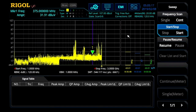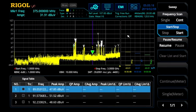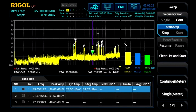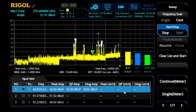So we get our fast scan, our peaks appear, and we do live measurements on the signal of interest. We can move between searches, between peaks. We can also access limit lines and set limit lines against each of the peaks individually.